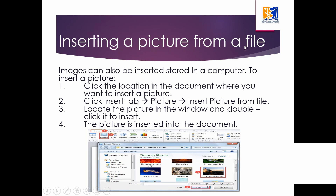Now, insert a picture from a file. If you already have a picture saved on your computer, here's how to insert it: click the location in the document where you want to insert the picture — always select the place first. Then click the Insert tab, click on Pictures, and click 'Insert picture from this device.' Locate the picture in the window and double-click it to insert it.